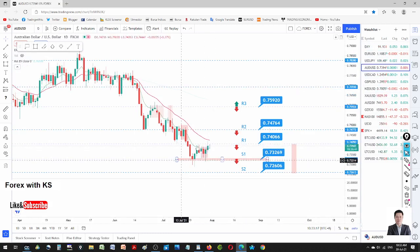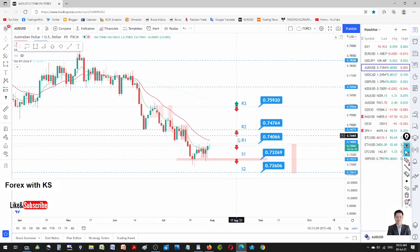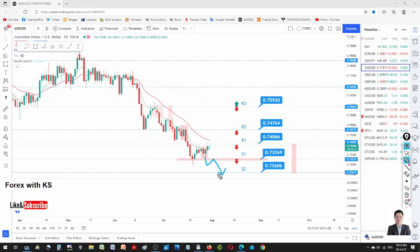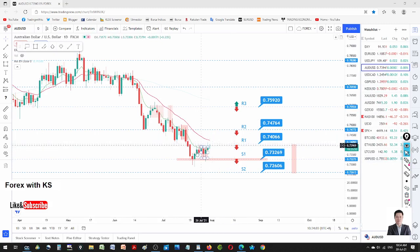AUD/USD — both currencies are weak. AUD is weak and USD is weak, so we are in a sideways market. Not much we can do. Possibly, if we get a strong pin bar at resistance one, we might want to sell to support one. Or if the price breaks through support two with a retest resumption, we'd want to sell to the downside. The trend here is still a downtrend, very much structured to the downside.